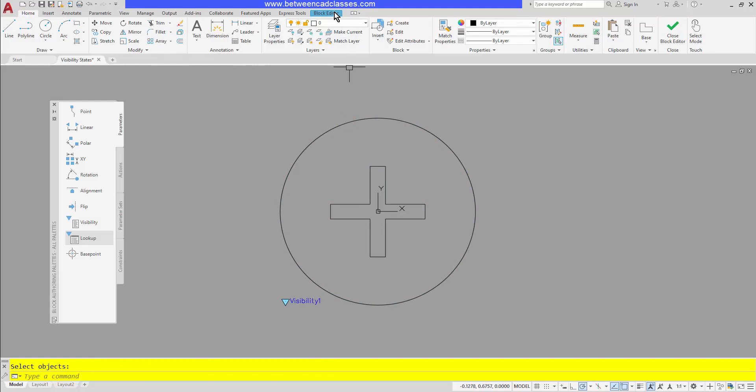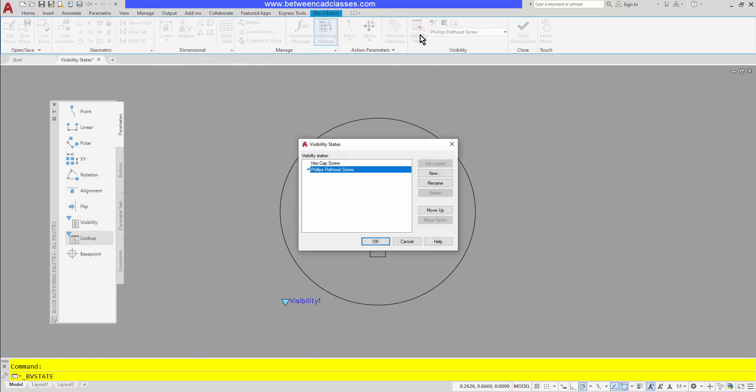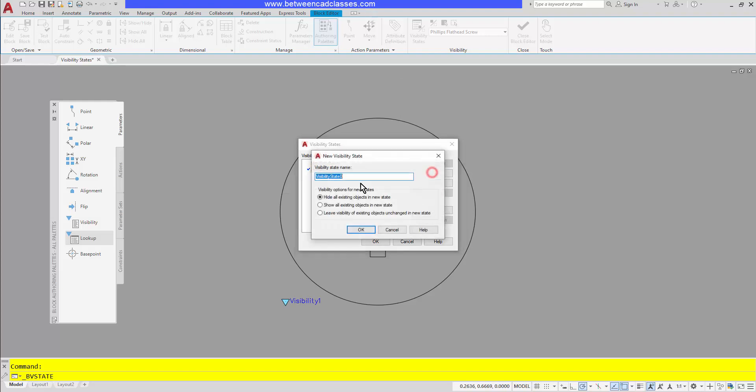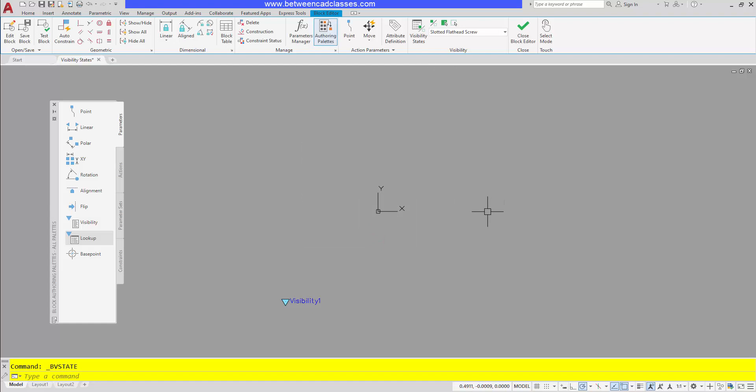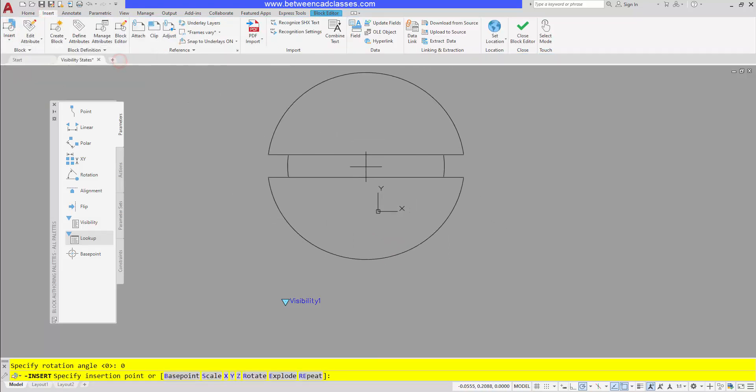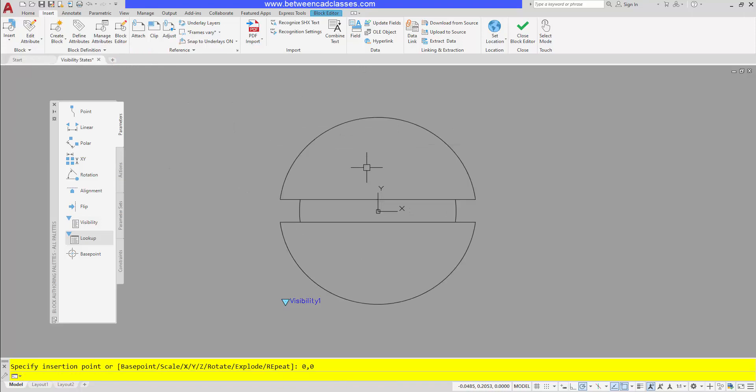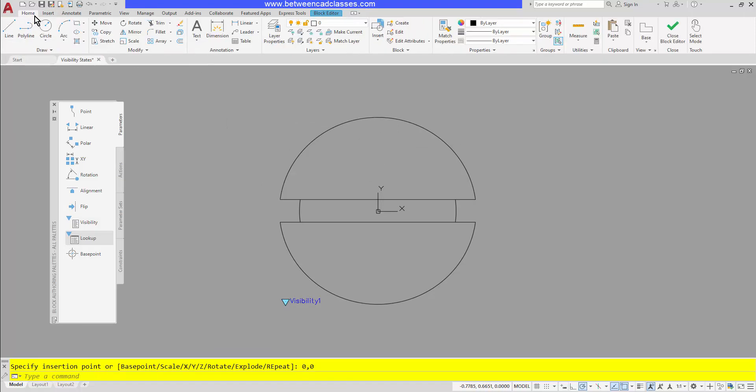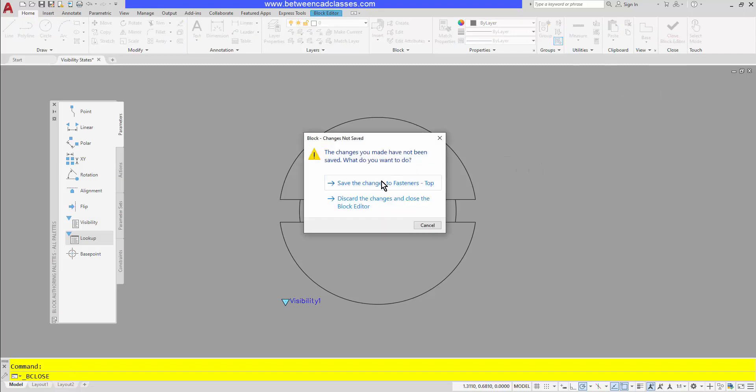And that's pretty much the process. I'll go ahead and create one more visibility state, this time for my slotted flathead screw. And then once more I'll make sure that it's set to hide all existing objects in this new state. I'll click OK and OK again, and then once more I will insert the appropriate block or draw in the geometry that I need for this visibility state. And then once more I'll explode this one so that it's just separate lines and arcs. And just like that, I've created my three visibility states.